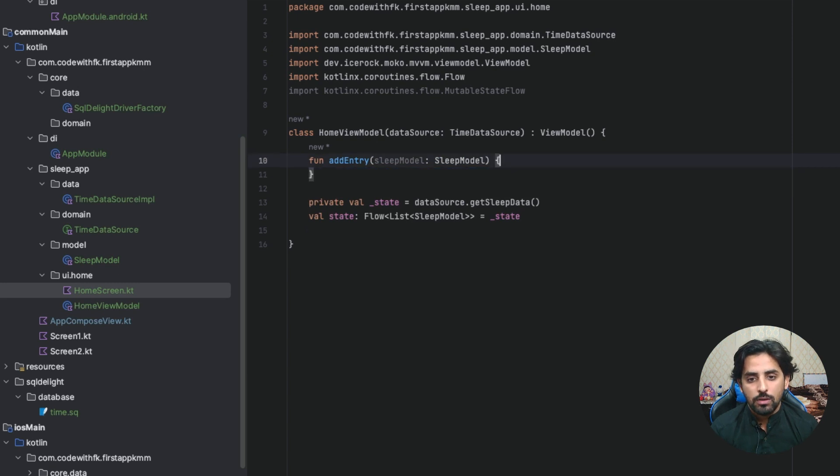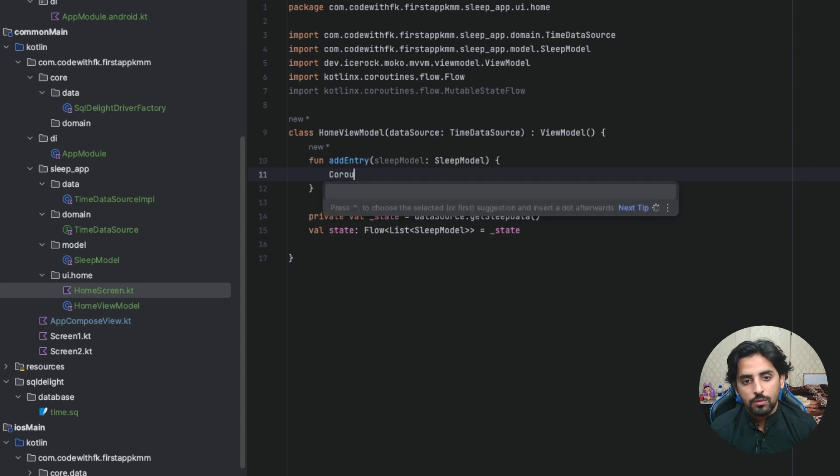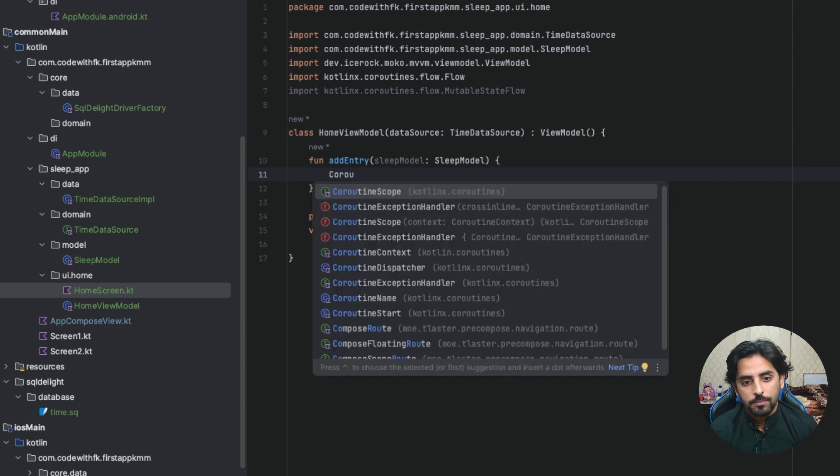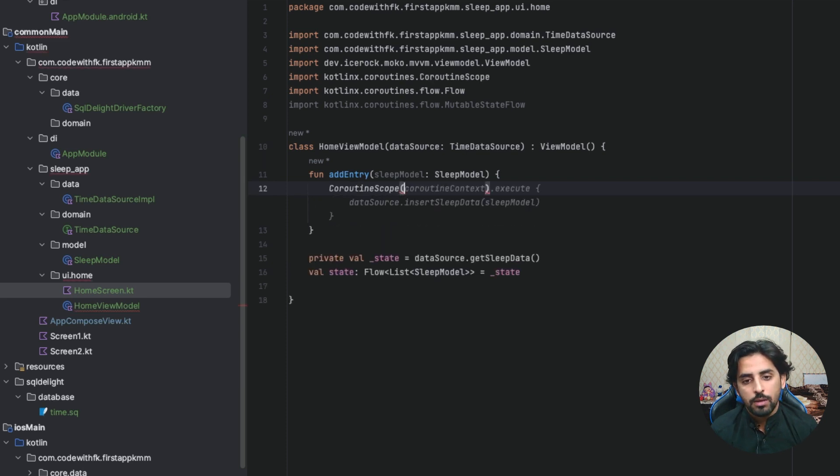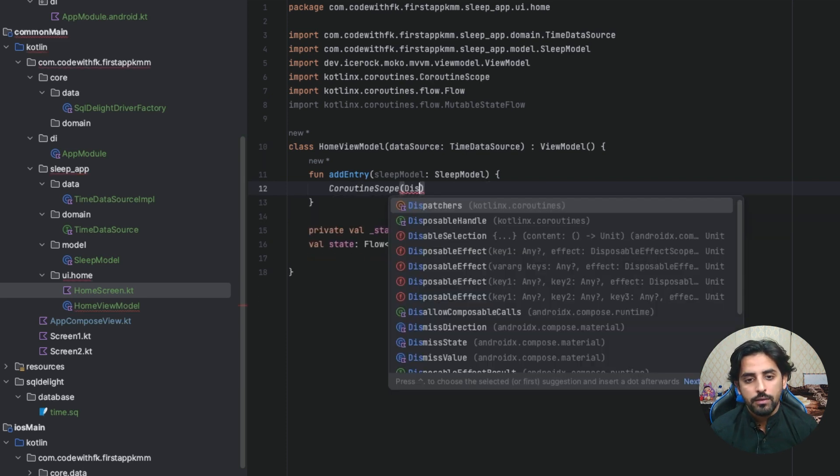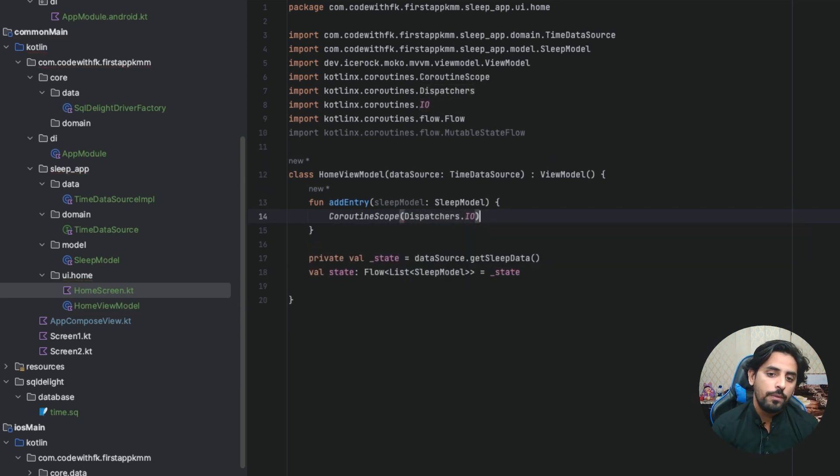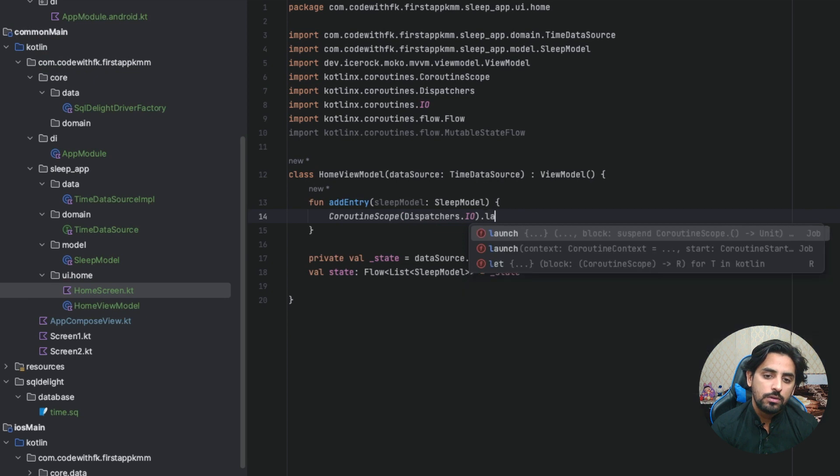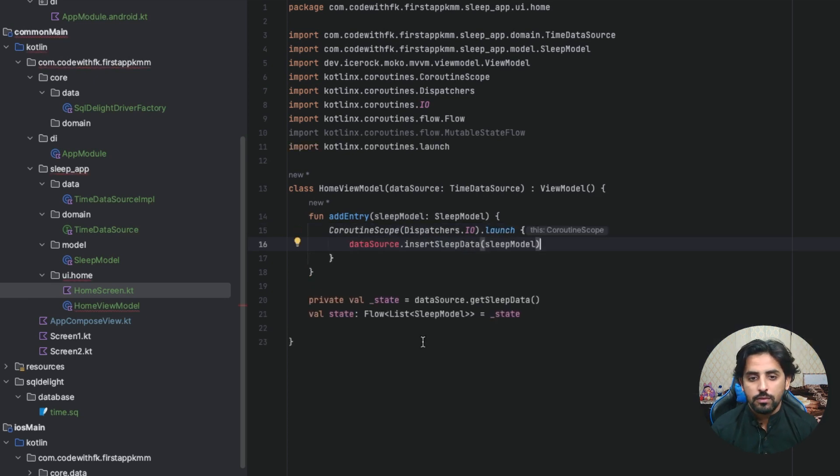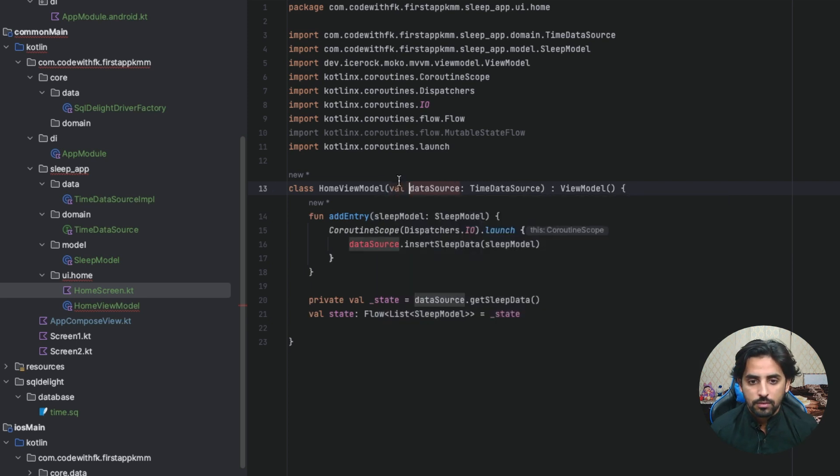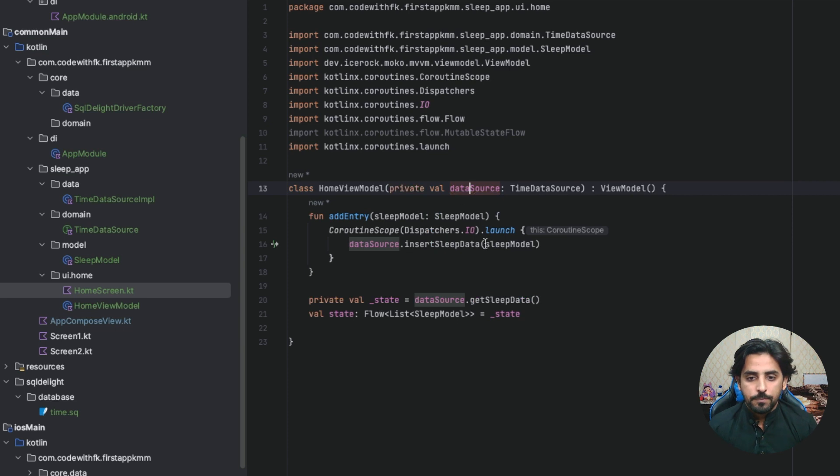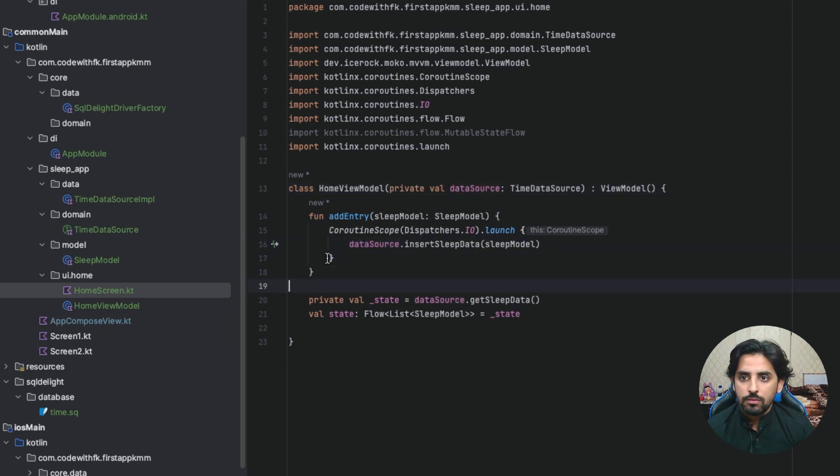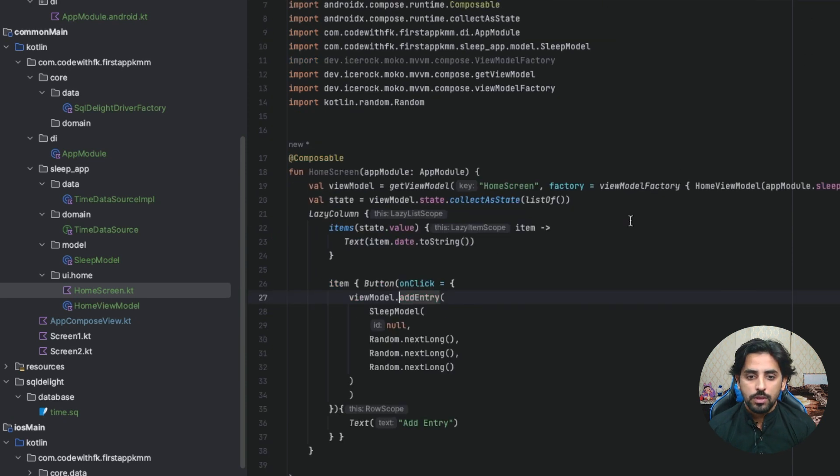I will pass here addEntry. We will make a member function. You can see that data source, this is important. Here you have to go with coroutineScope, and coroutineScope you have to say dispatchers dot IO dot launch, and launch. What is data source dot insert? I will just use it like this. Basically identity it will automatically show start.